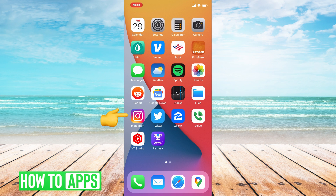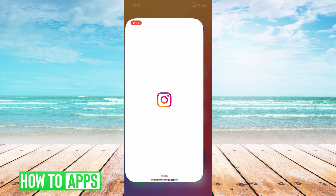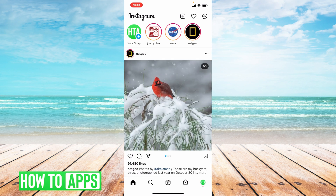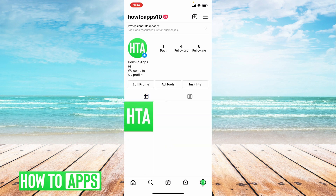The first thing you'll want to do is open up that Instagram account. Once we've opened up the Instagram account — you can see I'm on the HowToApps account — say I want to close this down and don't want to use it anymore. Tap the profile icon at the bottom right, then it'll show you your profile.